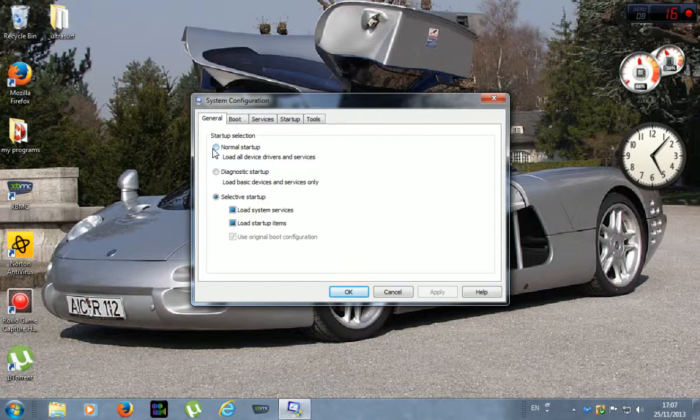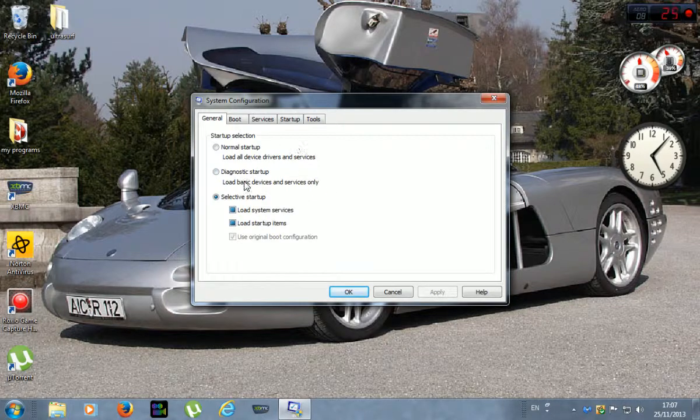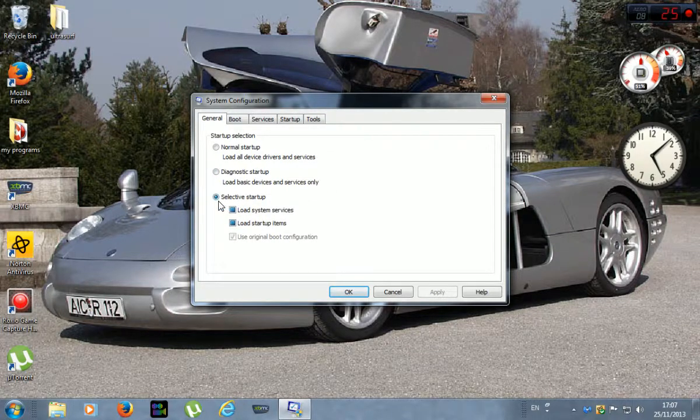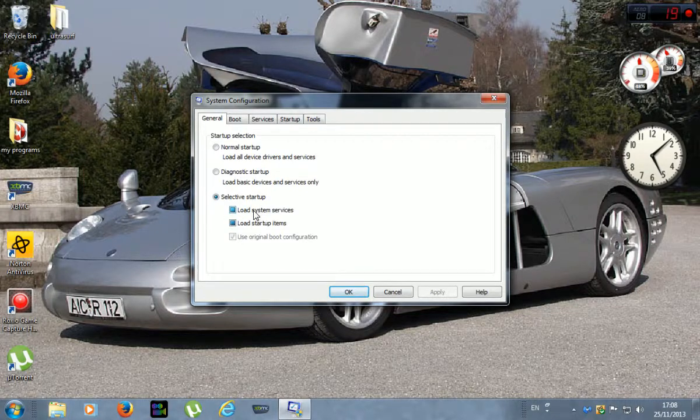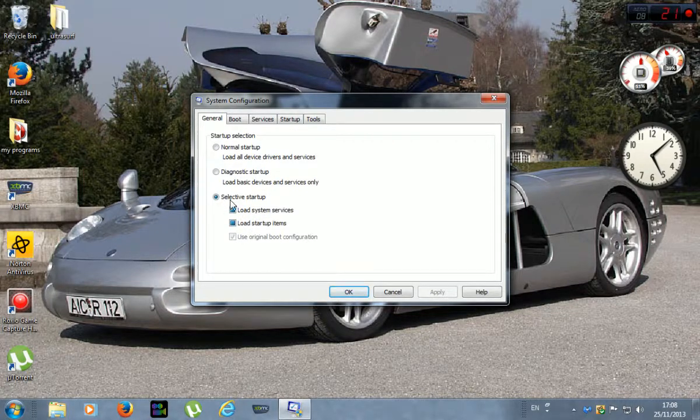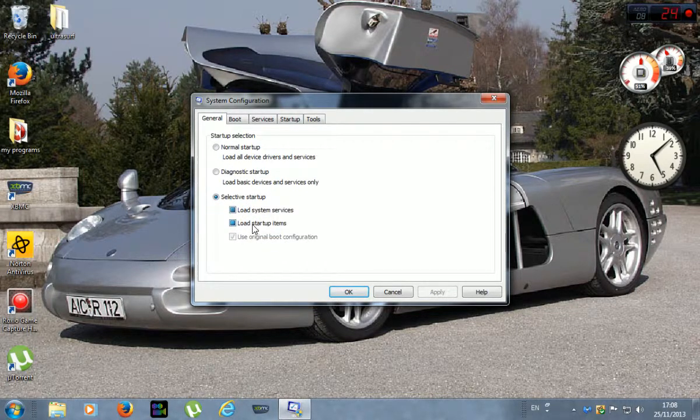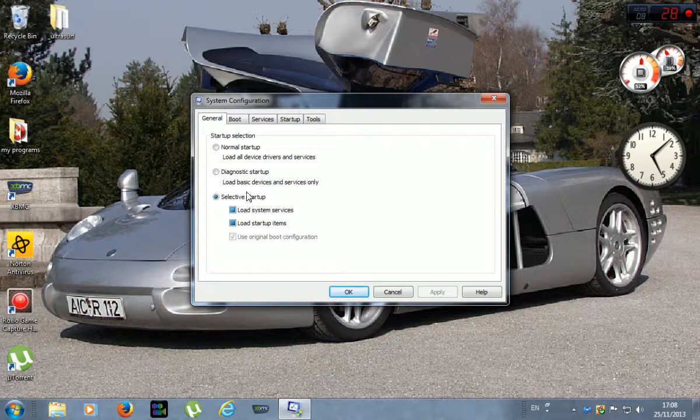If you've got like a low-end processor or RAM, it's really going to use a lot of it up. If you've got a really powerful PC it probably won't matter that much. So what I've done is I've ticked this box and when you tick this one just leave those two ticked. And that basically is letting you decide what starts.